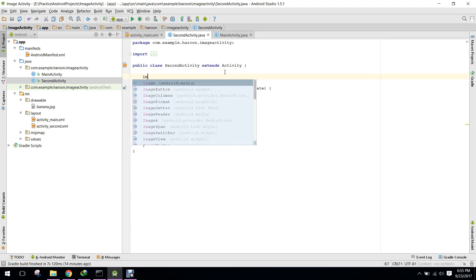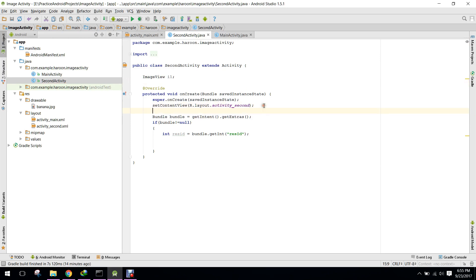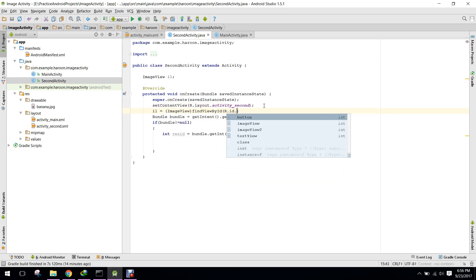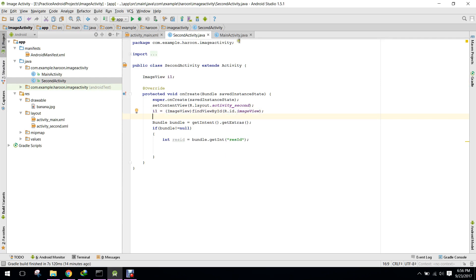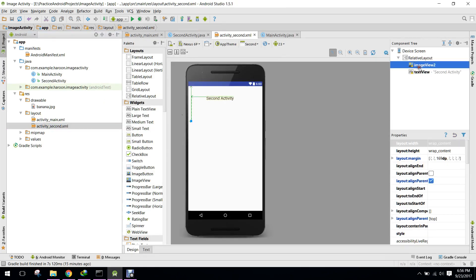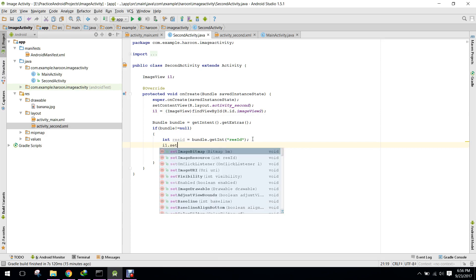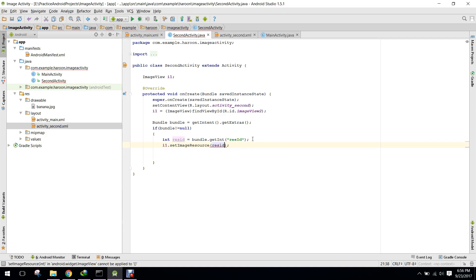I will initialize the ImageView — imageView2 — in my second activity. Then I will write imageView2.setImageResource and pass the resourceId.